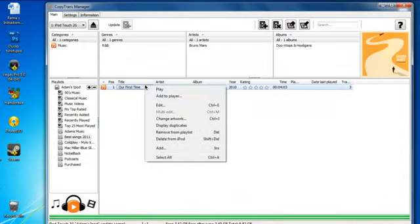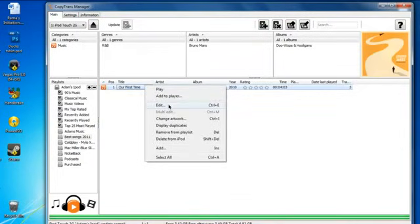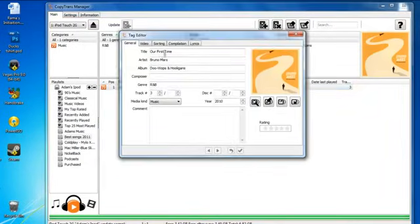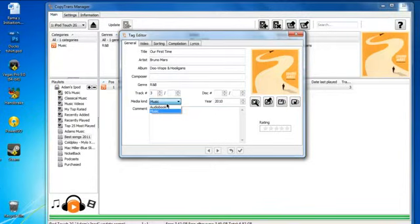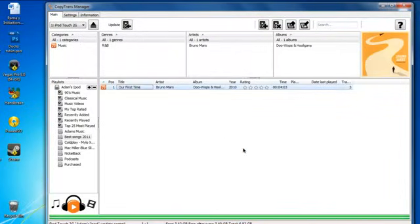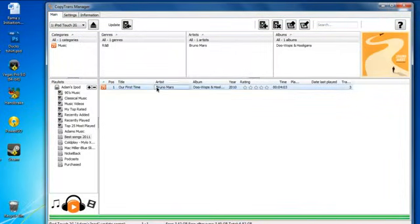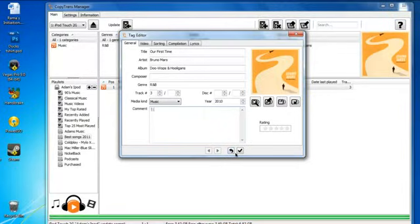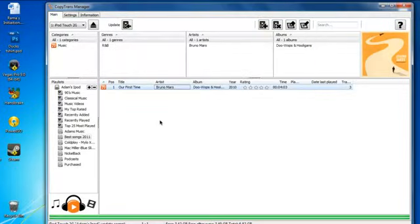You can also change the information on it. I can just say like Composer or whatever, I can just change all this. And then once you're done, like comments, whatever, you just press Check Mark at the bottom. And there you go. I'm just going to get rid of this and check.